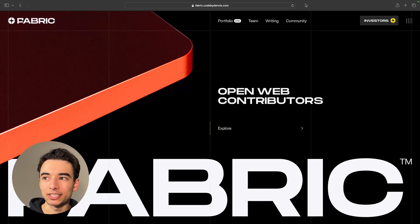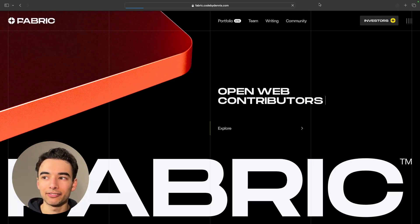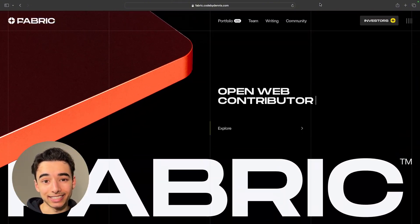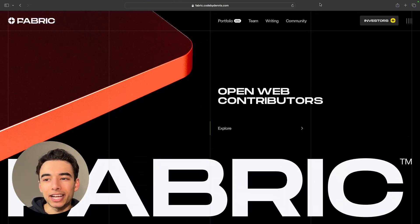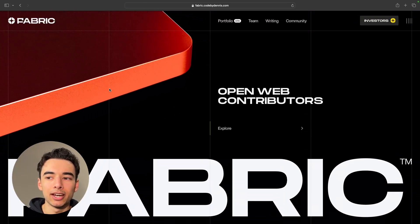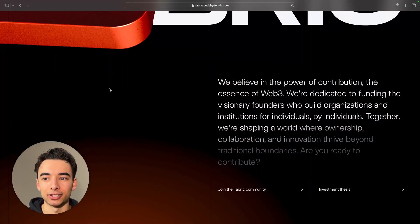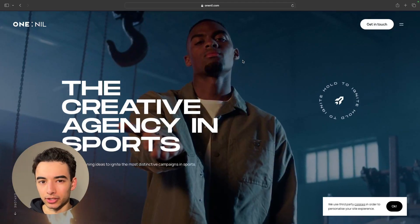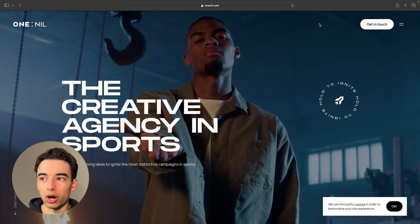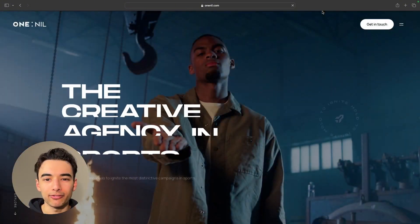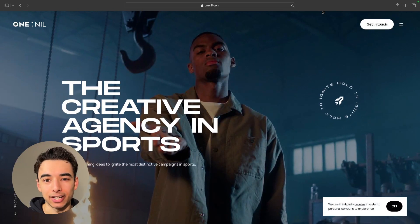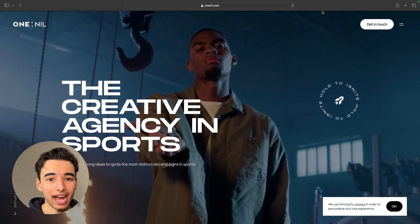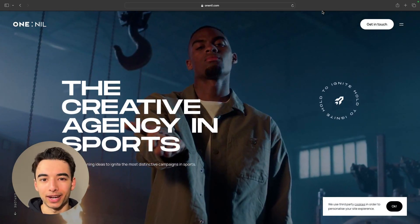A great example of this is a website called Fabric. If I go ahead and refresh, you can see what I'm talking about. Now, it does add to the premium feel of the website, but I'd also imagine that it gives time for this 3D effect to load in. Another good and probably simpler example is a website called OneNil. If I go ahead and refresh, there's no fancy animations, it just fades out into the background, but it works just the same and helps to display the logo as well.